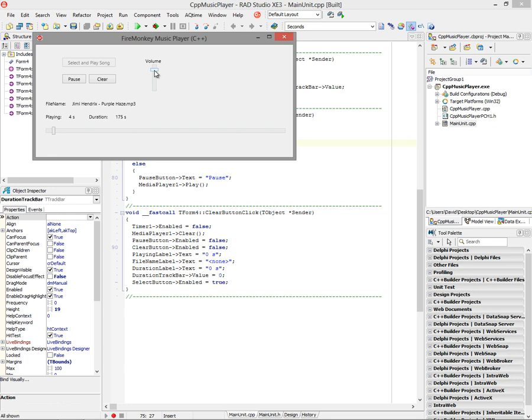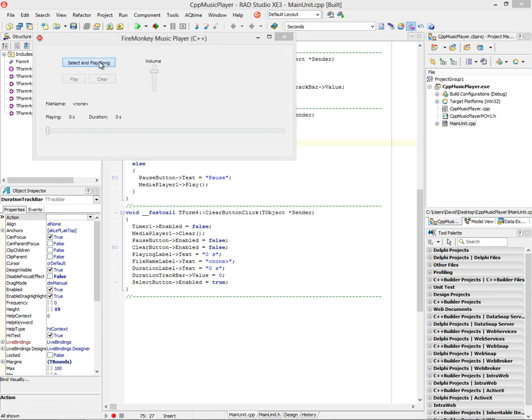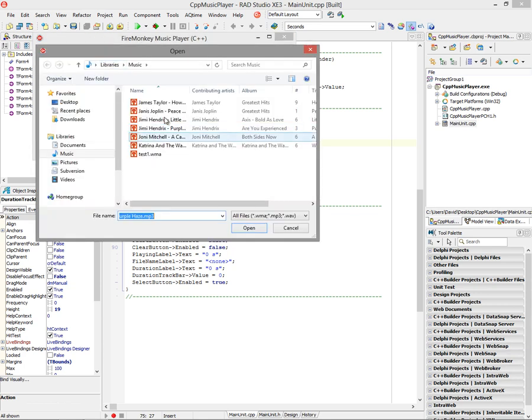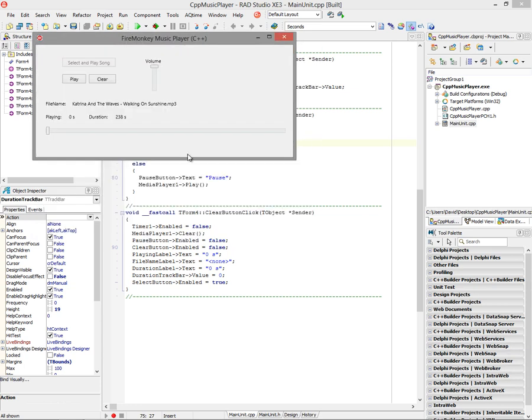We can adjust the volume so you can hear me, and we can also jump around by moving the track bar. We can pause and play, and we can clear to go back and select another song.